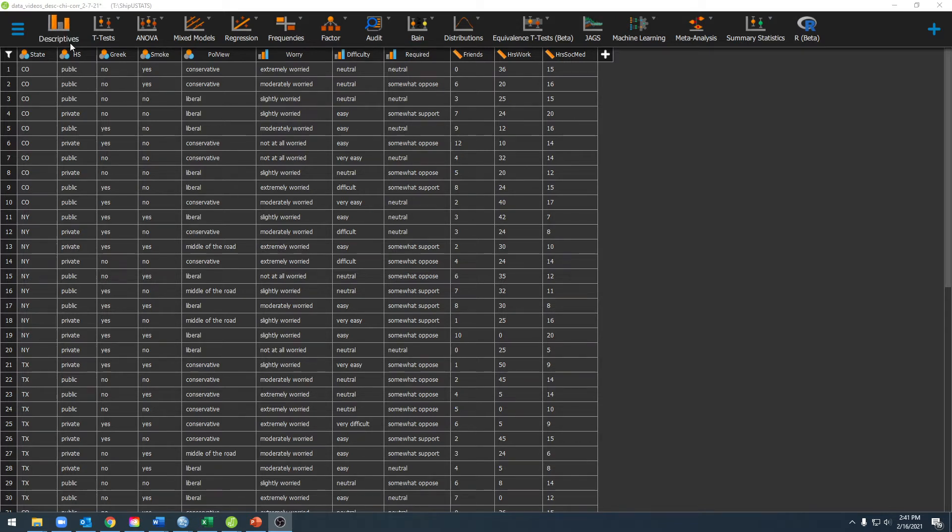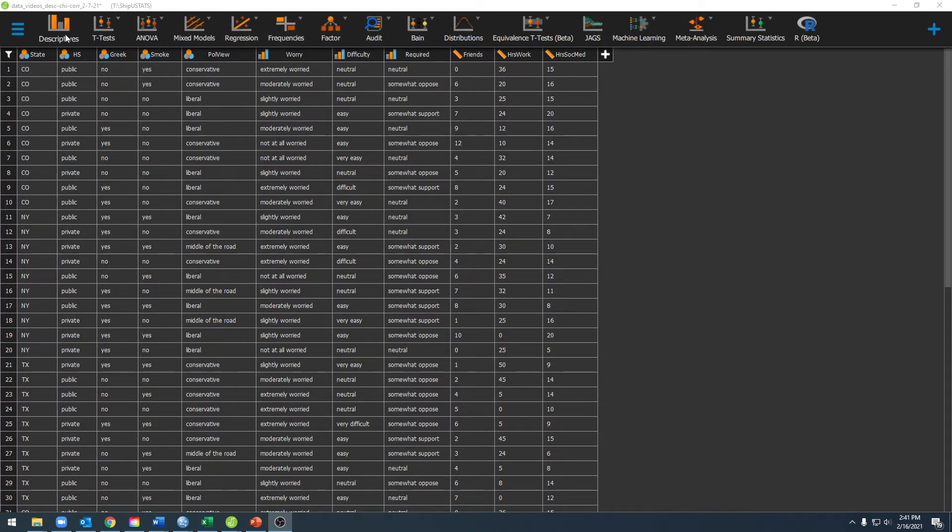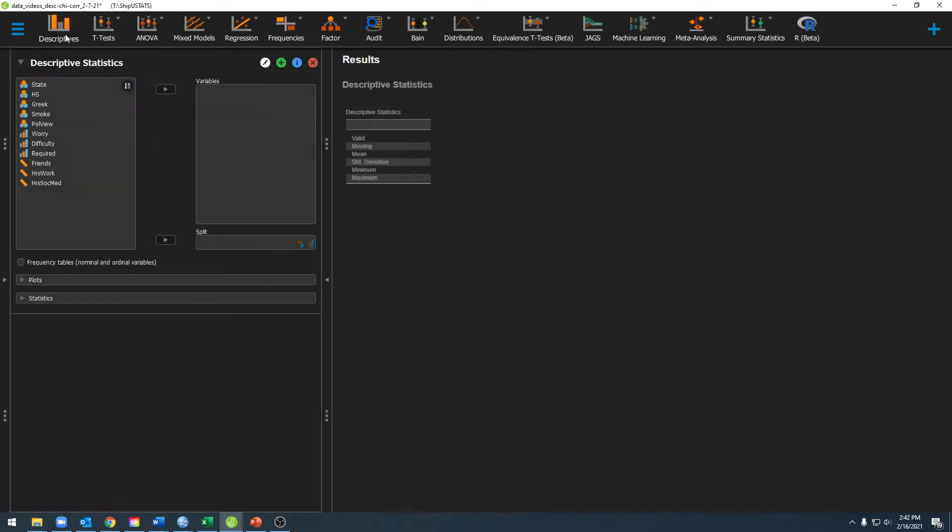The next one will be the analysis panel. You can see the analysis panel by clicking on any of these analyses and selecting one. I'm just going to select descriptives for now.